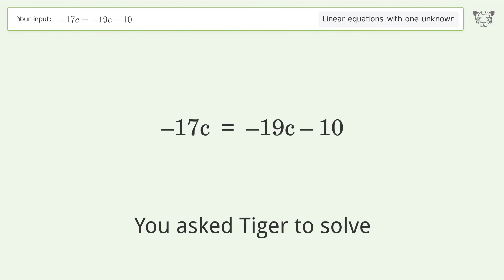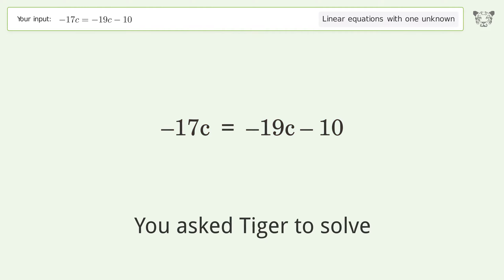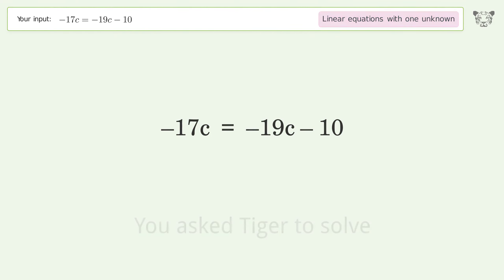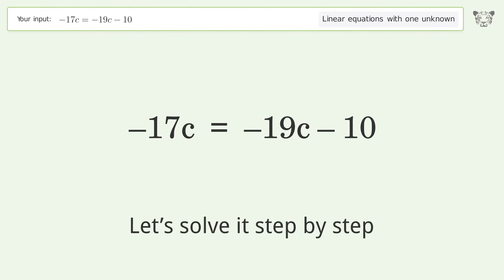You asked Tiger to solve this. It deals with linear equations with one unknown. The final result is c equals negative 5. Let's solve it step by step.